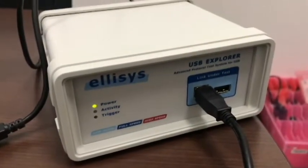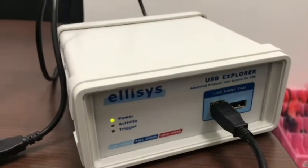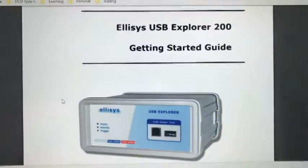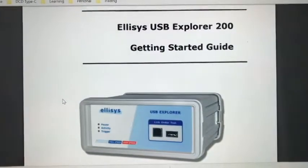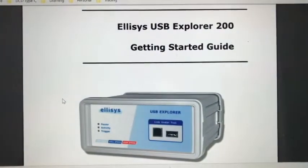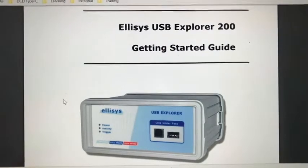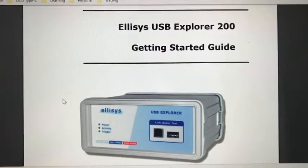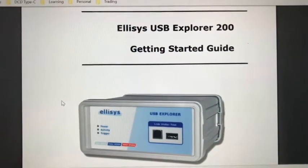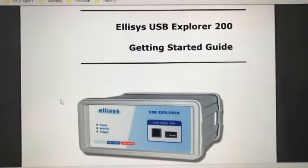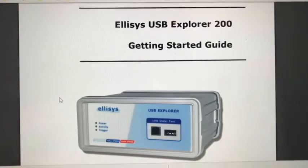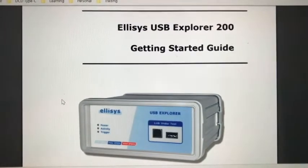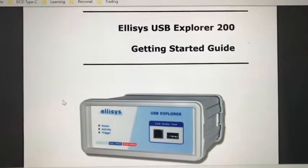Here is our equipment. We want to use this USB analyzer to demonstrate USB capture between the USB host and the pendrive.